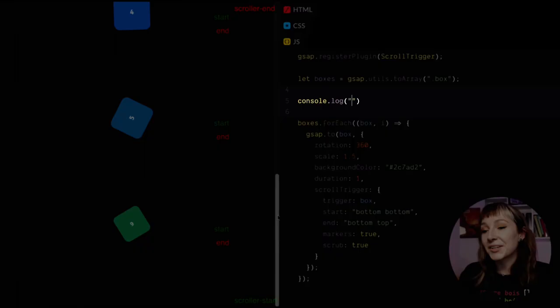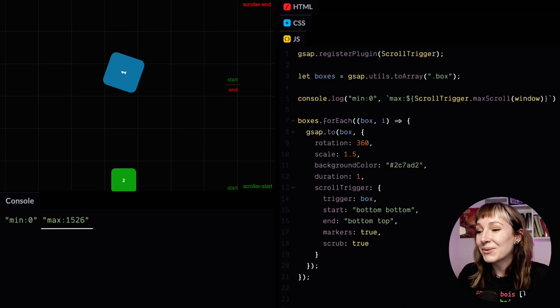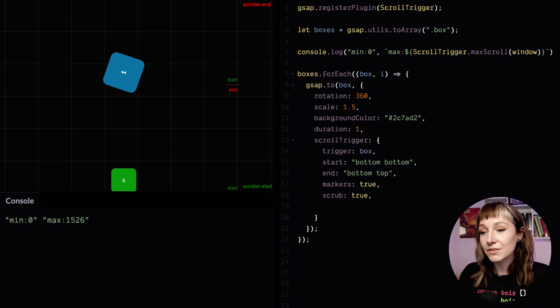So let's log out the min and max scroll values. Okay, so we've got 0 for min, obviously, and then we've got 1526. This is the maximum that the page can scroll. So let's take a little look at the boxes. Let's log out the start and end values for each of these boxes.